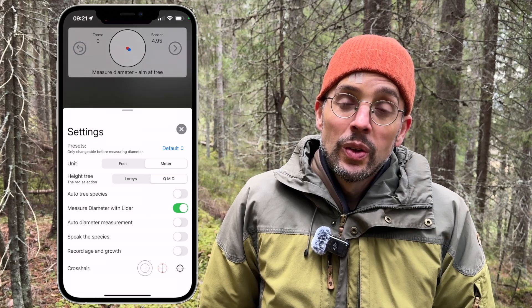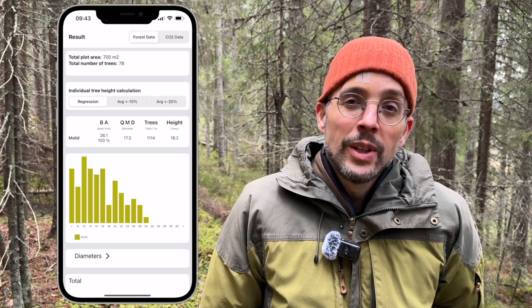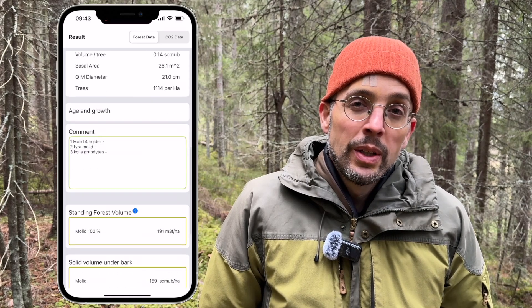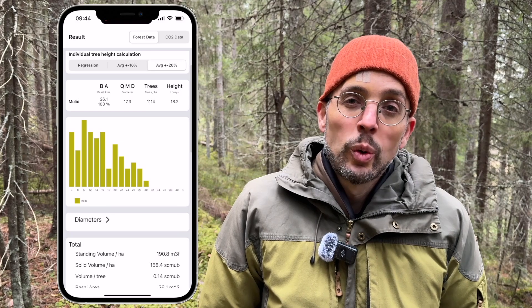So now you could go to the settings and select that. We have also added volume equations for Romanian species in the app. Now if you measure the diameters of some different trees, it will create a height curve and calculate the volume of each individual tree.